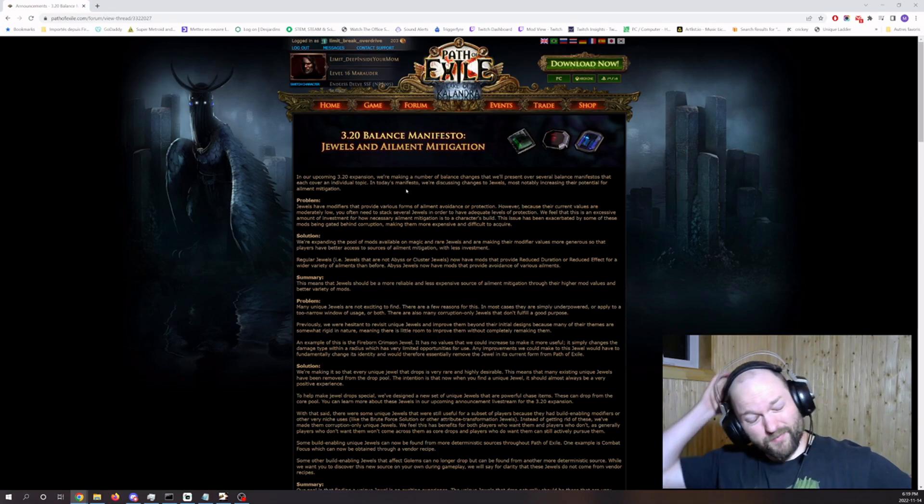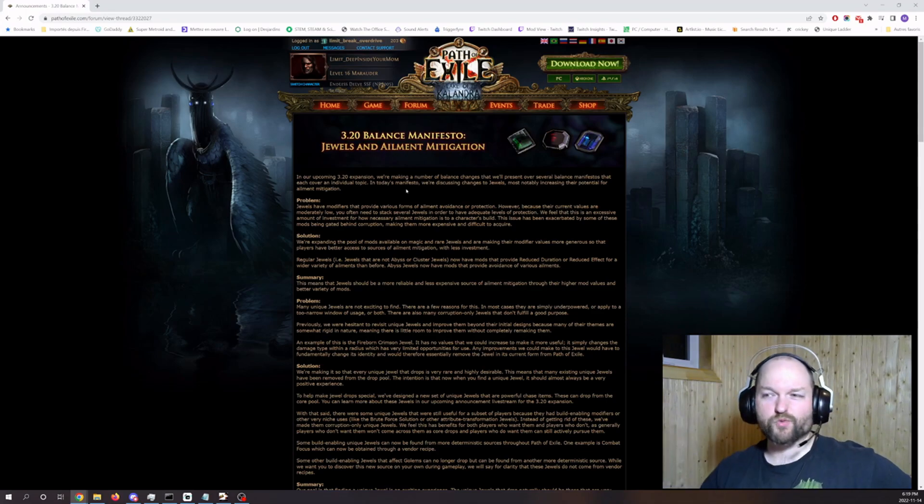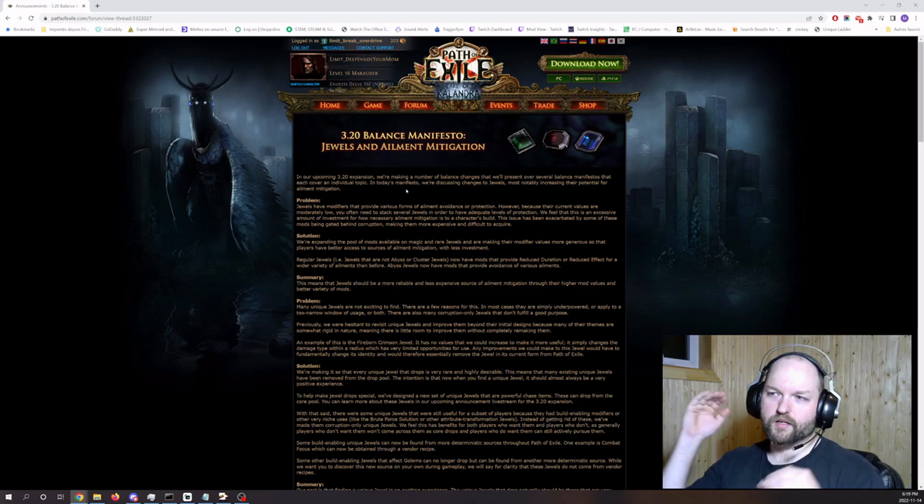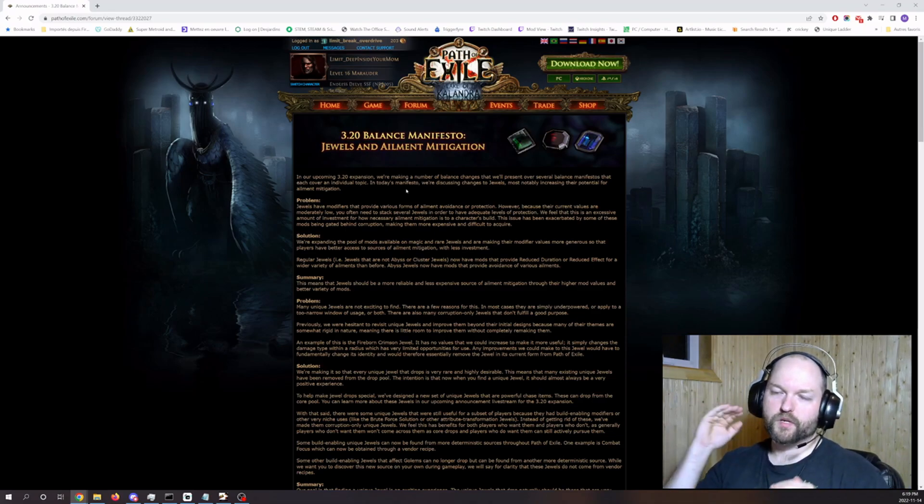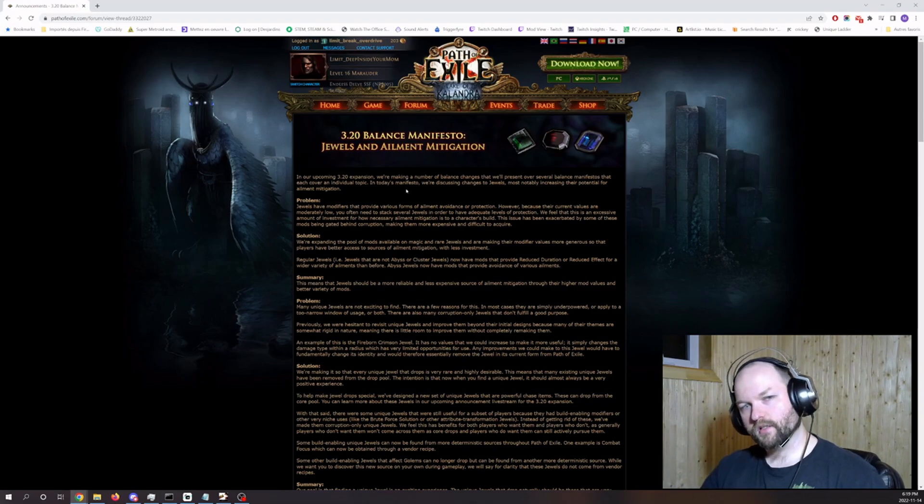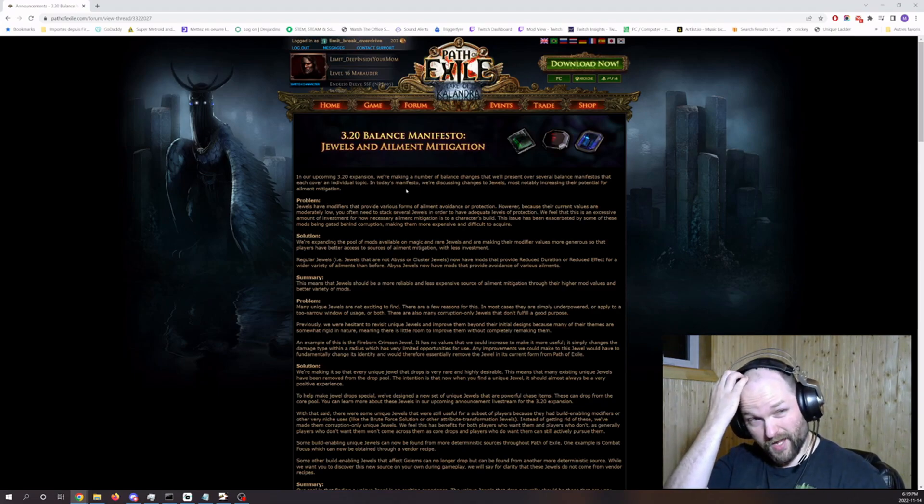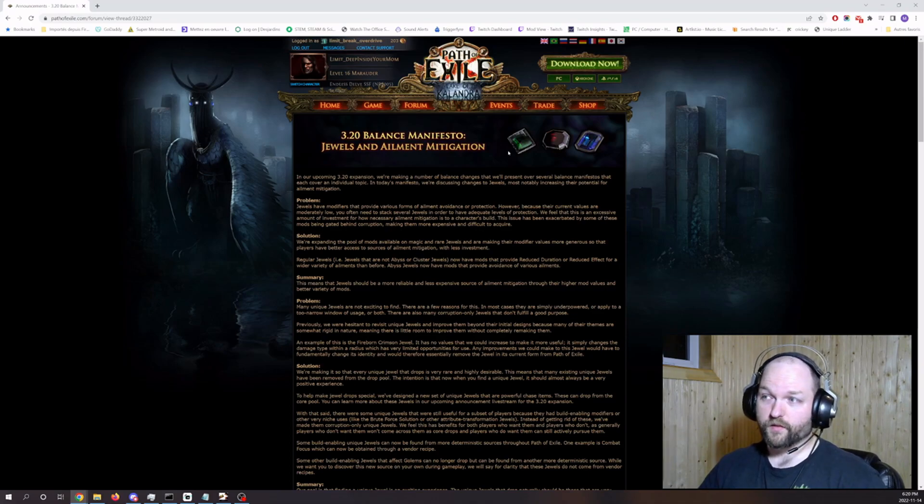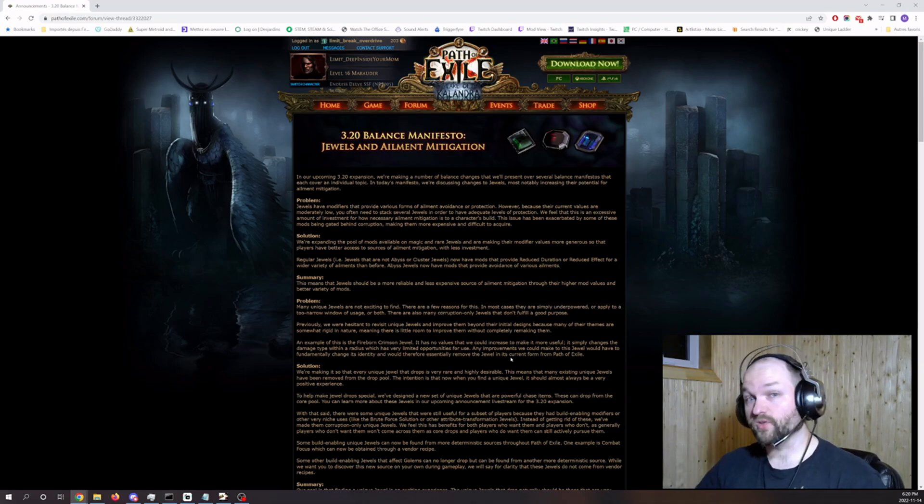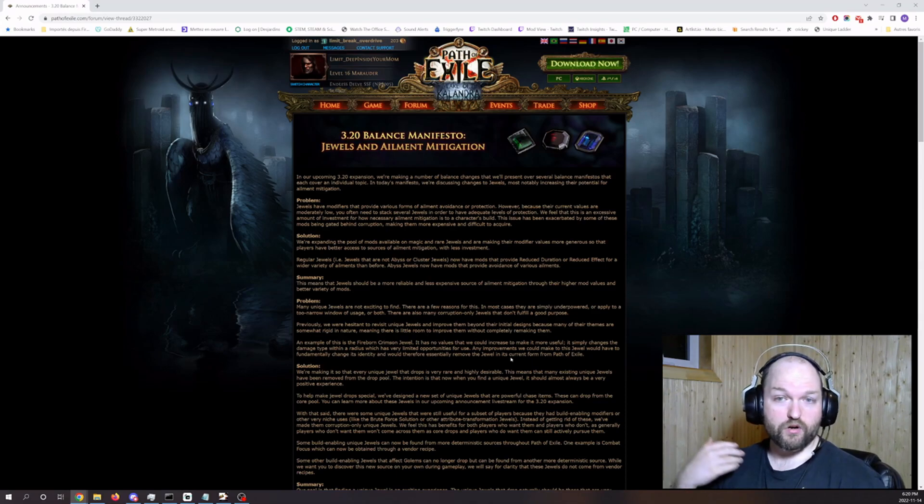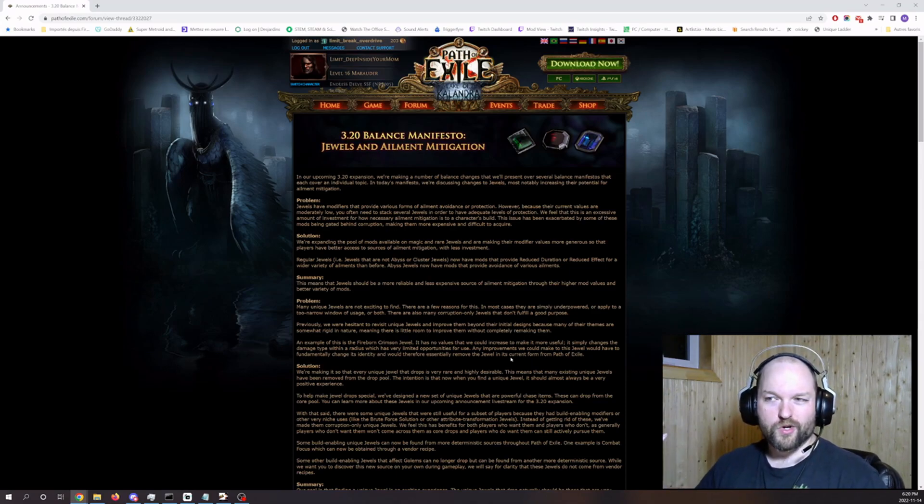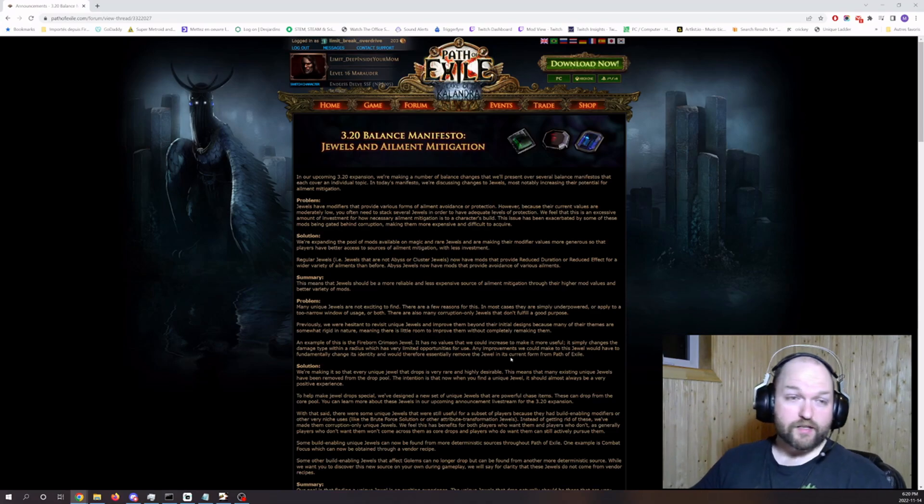The way the manifesto is built is weird in my opinion because they made it clear that they would separate each subject in separate manifestos, but yet we get no examples, no mods to see what the actual numbers are, no new unique jewels.